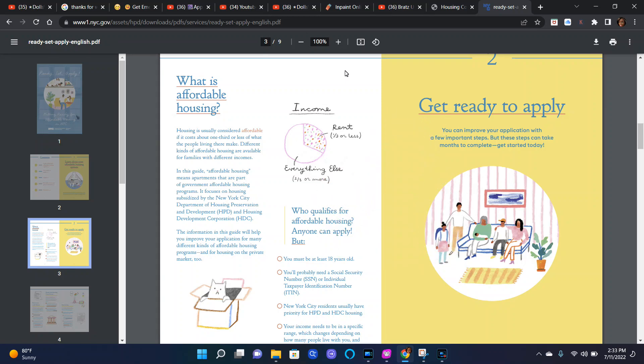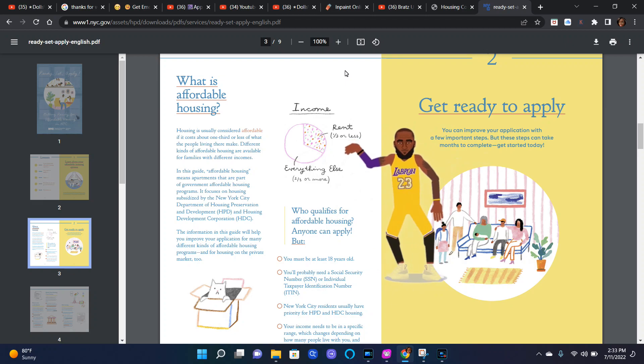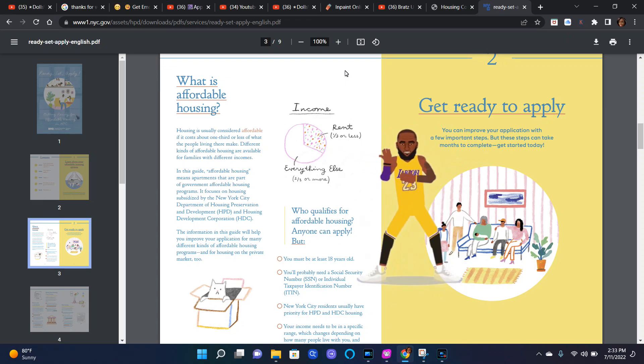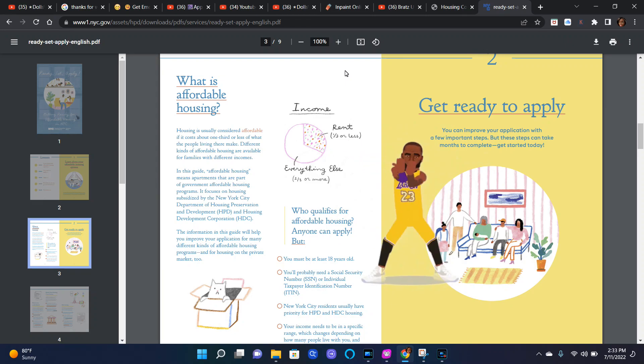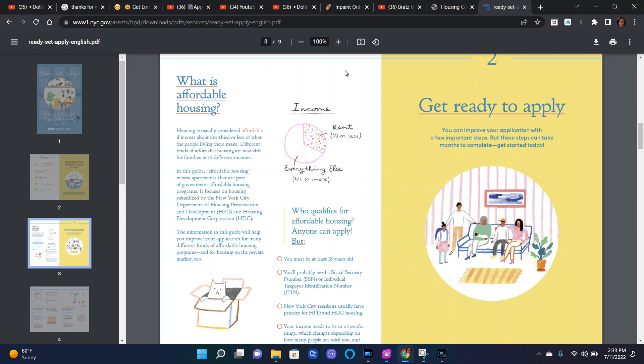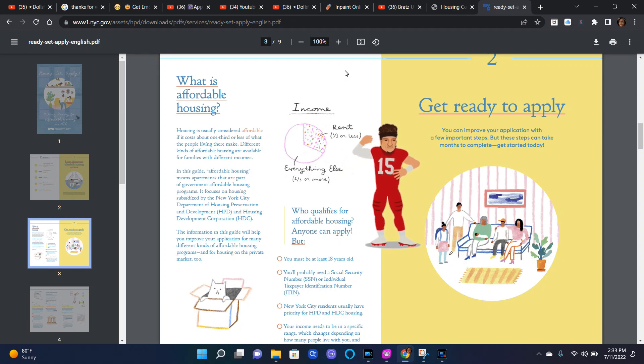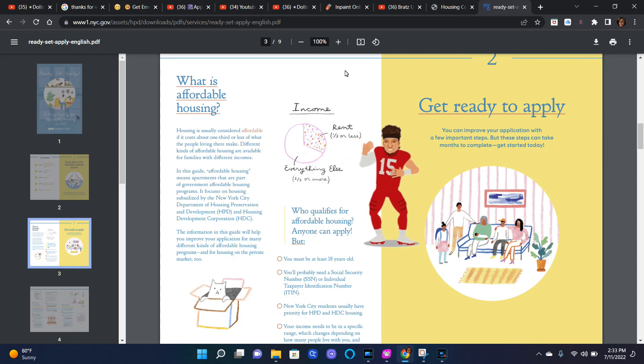In this guide, affordable housing means apartments that are part of government affordable housing programs. It focuses on housing subsidized by the New York City Department of Housing Preservation and Development and Housing Development Corporation. The information in this guide will help you improve your application for many different kinds of affordable housing programs.